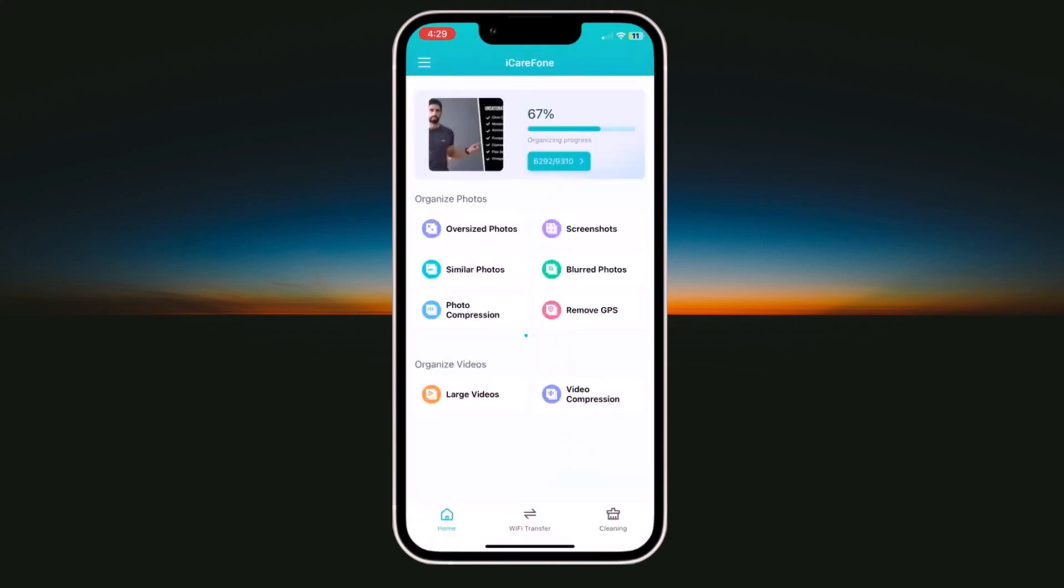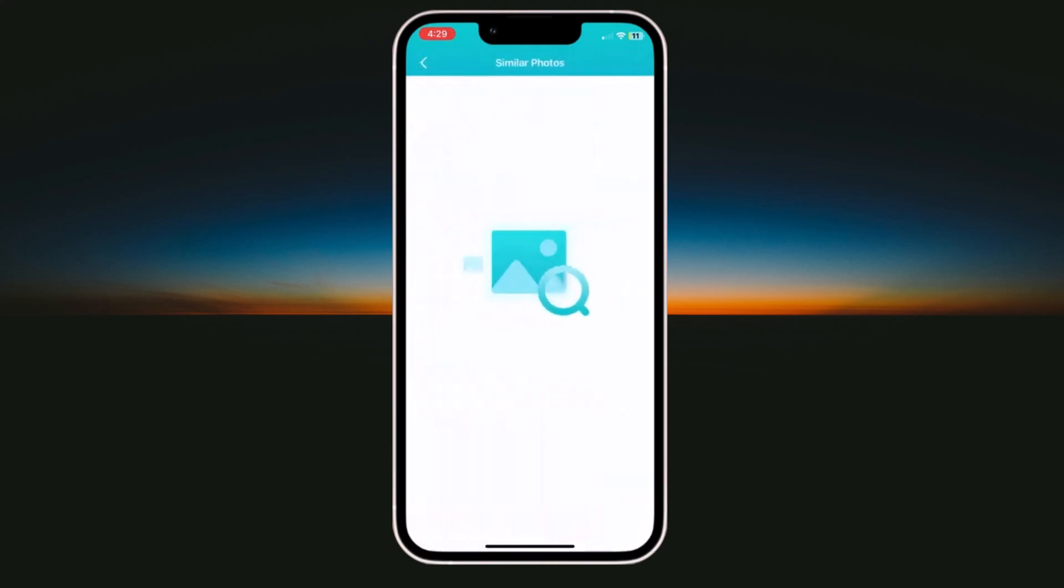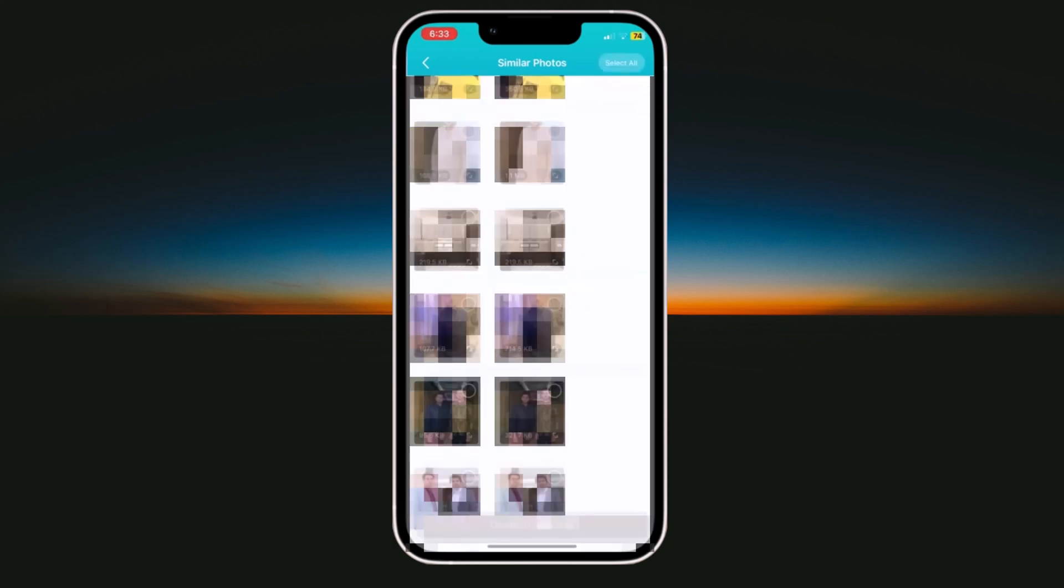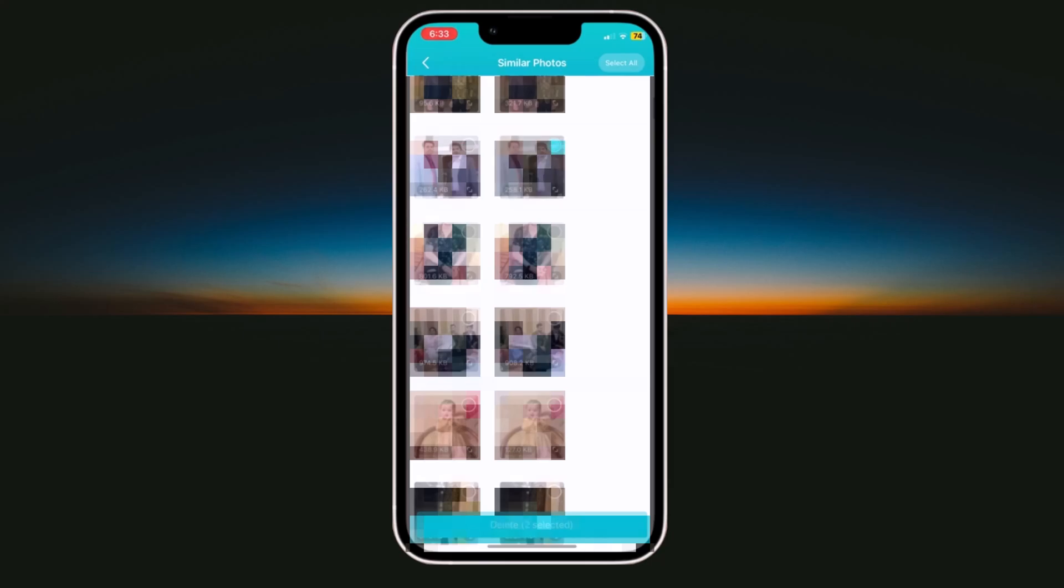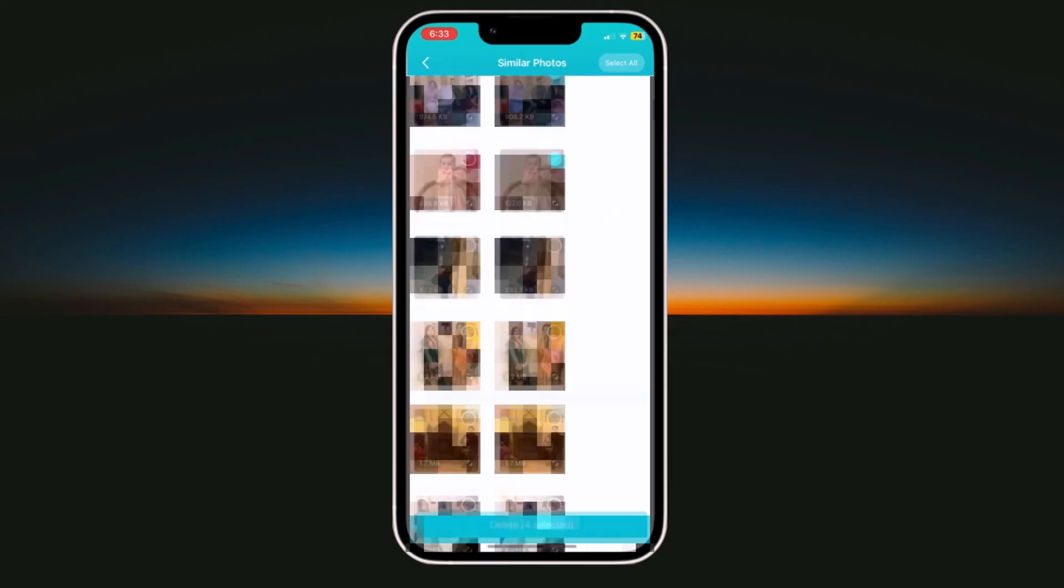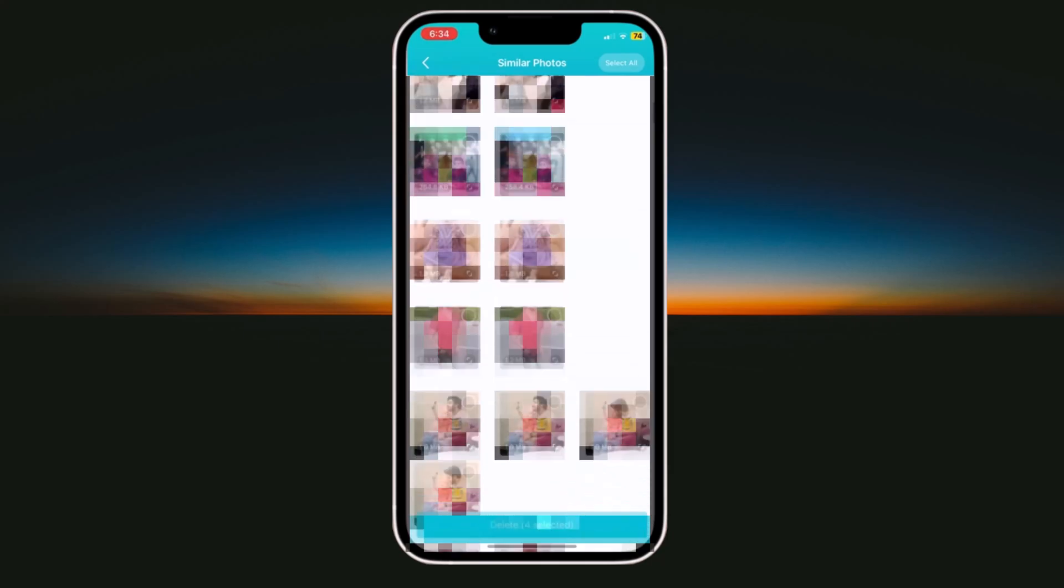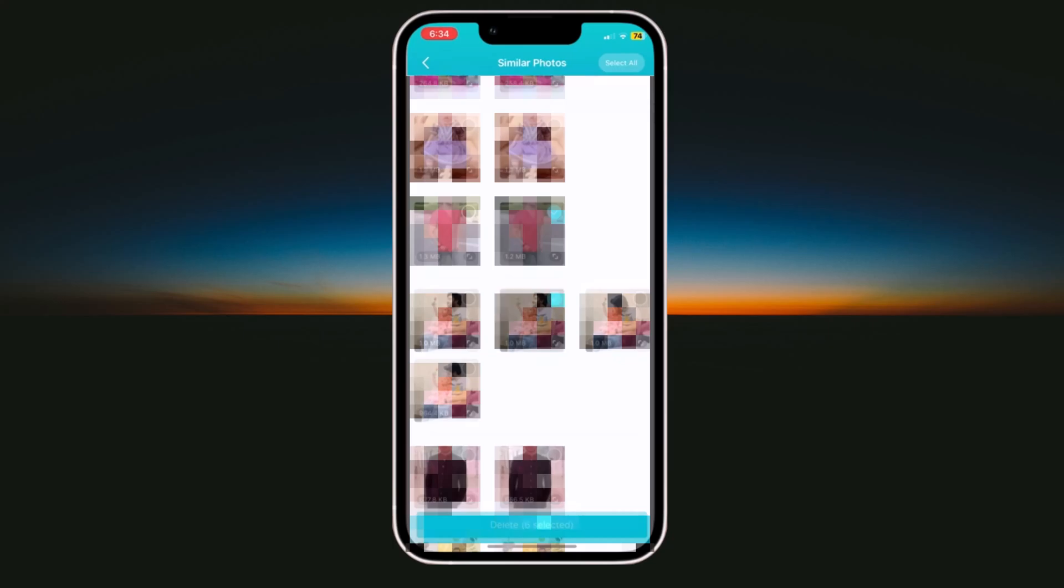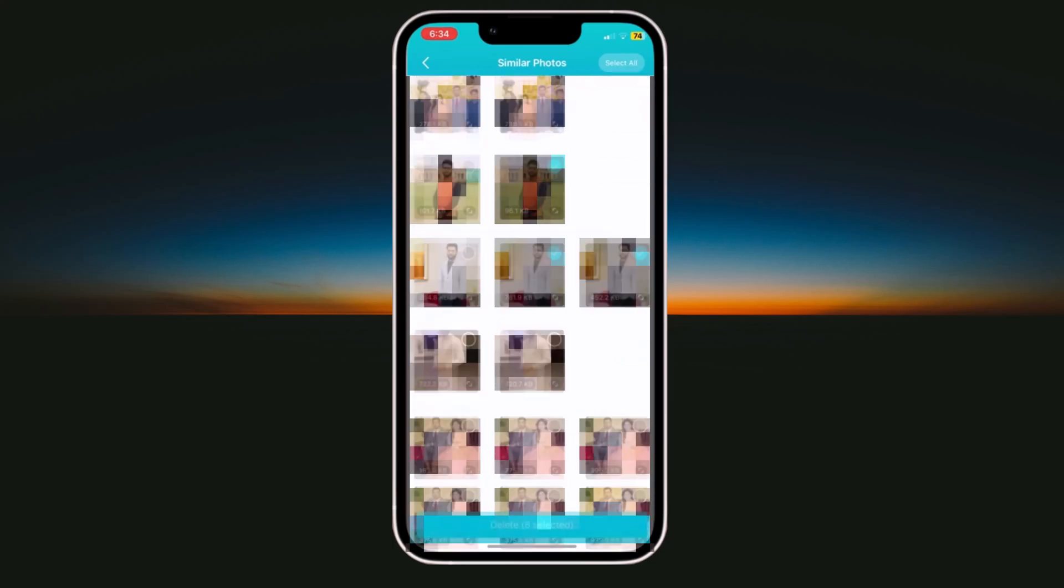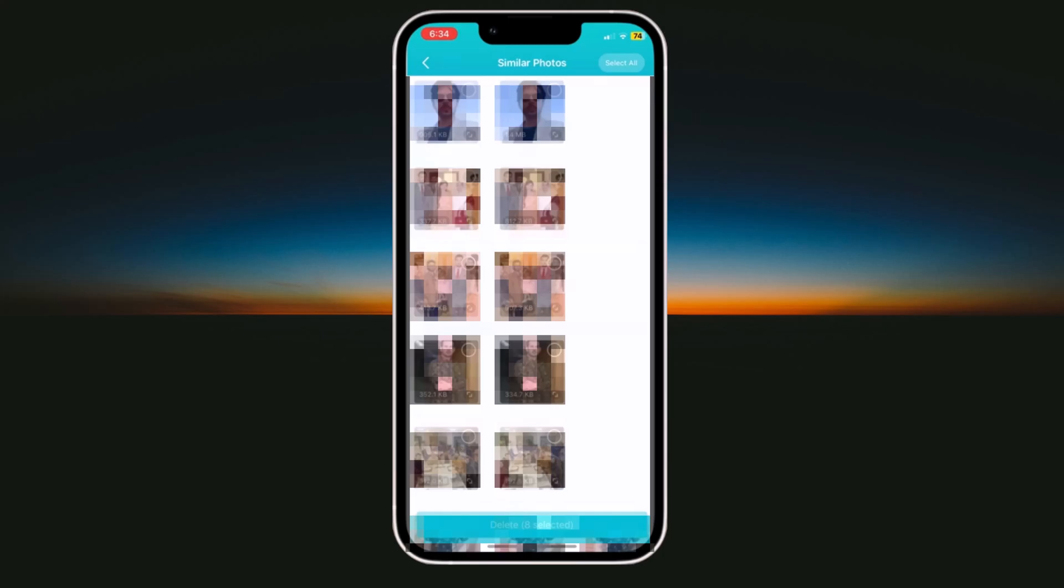The next option is similar photos. If I click on similar photos, it will scan your gallery and will show you all similar photos. So you can keep one picture and you can delete all similar photos. This is also a good option to clean your storage. You can delete all similar photos or you can select one by one.